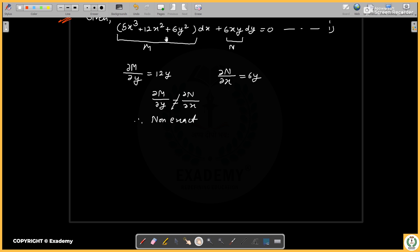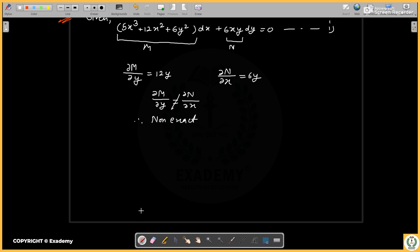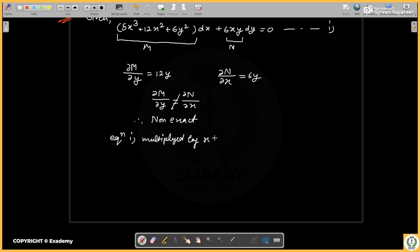If I make some modifications and multiply by x, then we will see what happens. If we multiply the equation by x, this will give 6x²y. Here we get 12xy, and here also 12xy. So this will now be exact.